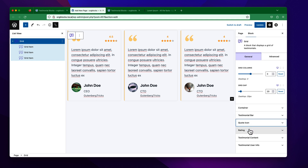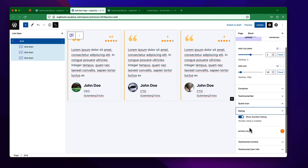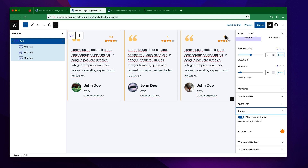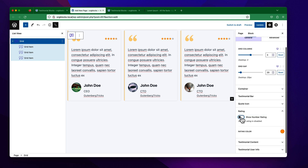If you go to the Rating settings, you can see we can hide the numerical rating. This is the numerical rating display, and sometimes you may need to hide it.